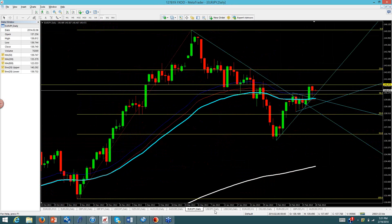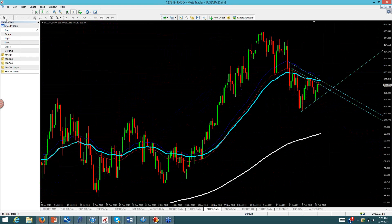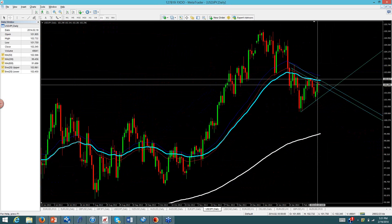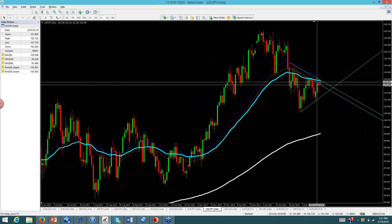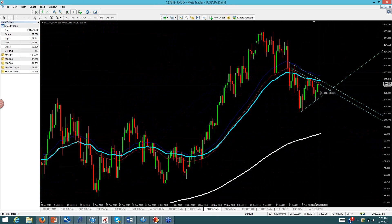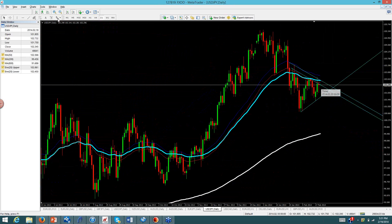Dollar yen — I called a sell and that sell worked out very well, though you'd have had to take profit quickly. We had a test at 102.61 right at the first trend line, and the second trend line was also hit. Price went down about 55 pips — a good opportunity to take profit — and it closed with 14 pips in profit. Right now I'm looking for a continuation sell on the dollar yen.